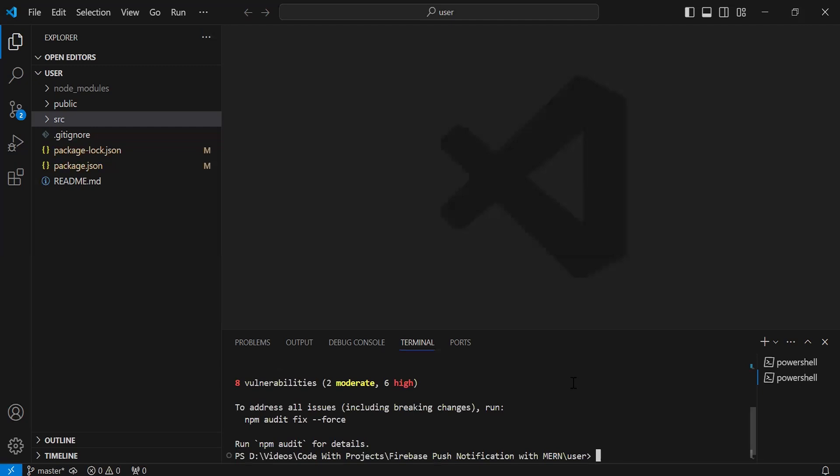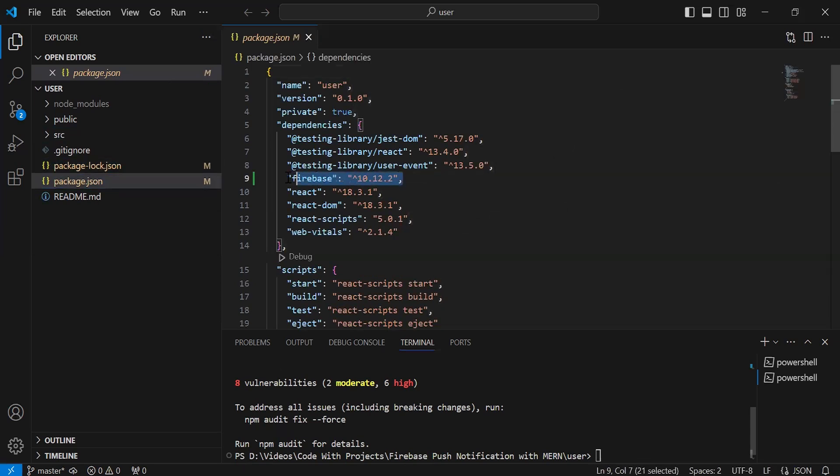As you can see, Firebase installed successfully. Let's go inside the package.json. As you can see, the dependency of Firebase with the version is 10.12.2.